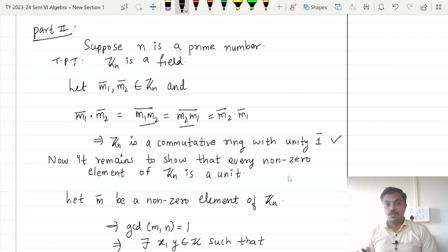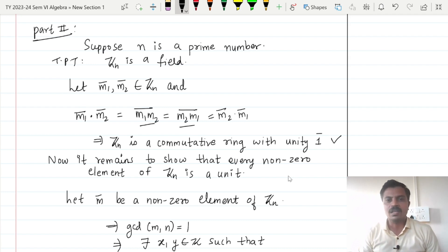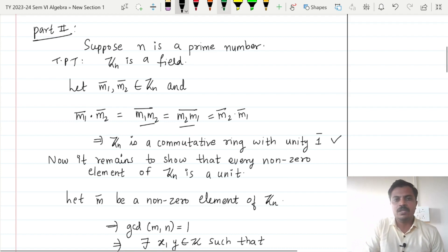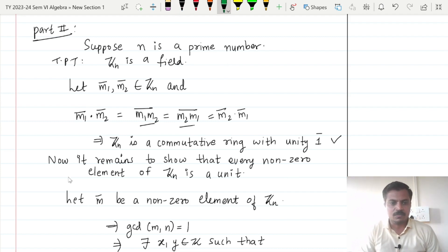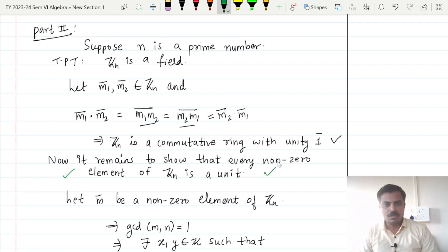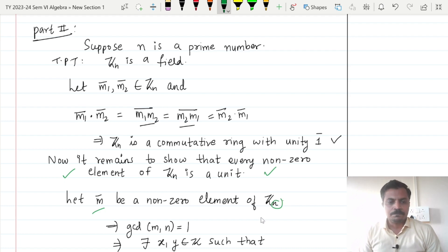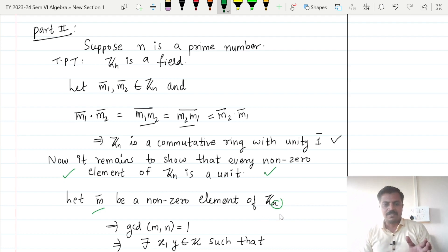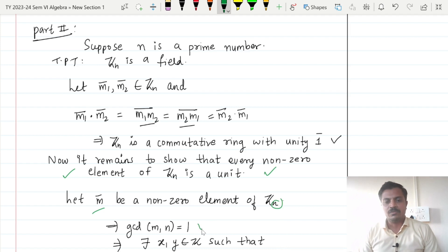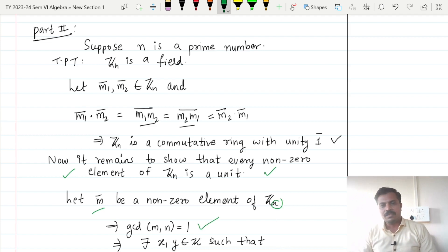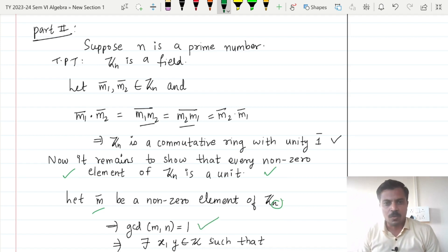Now since we have shown Zn is a commutative ring with unity, it remains to show that every non-zero element of Zn is a unit. Thus we start with a non-zero element of Zn and call it m-bar. Now since n is a prime number and m is less than n, the GCD of m and n is going to be equal to 1.